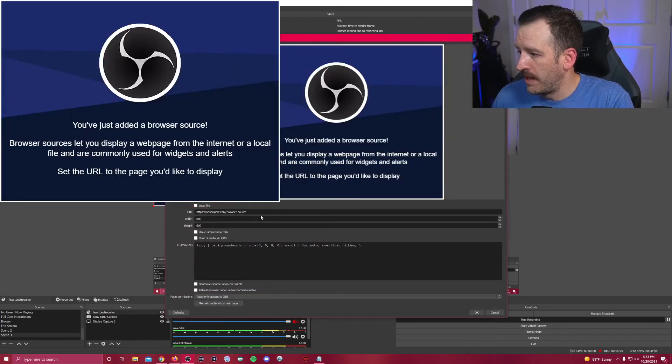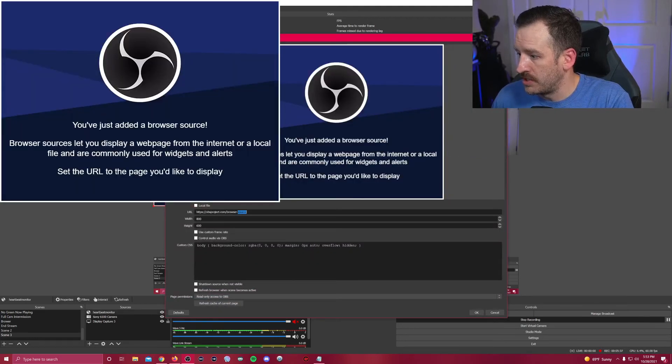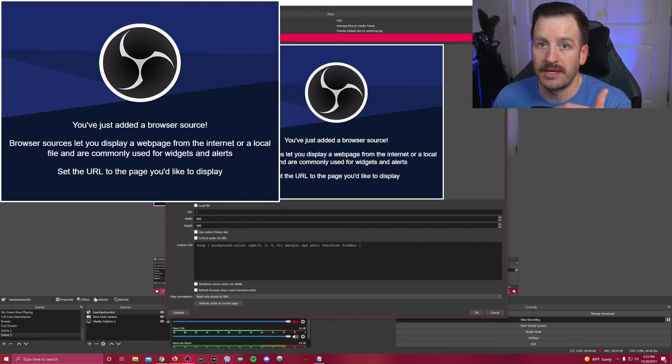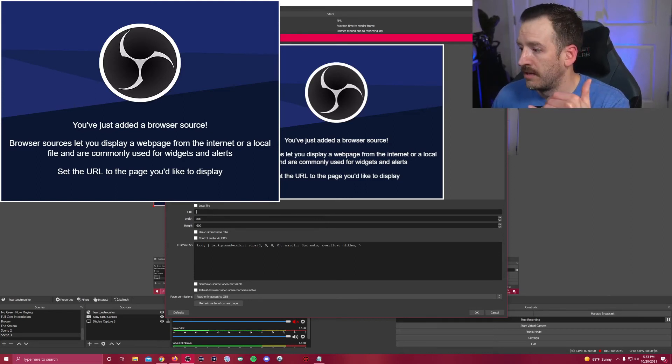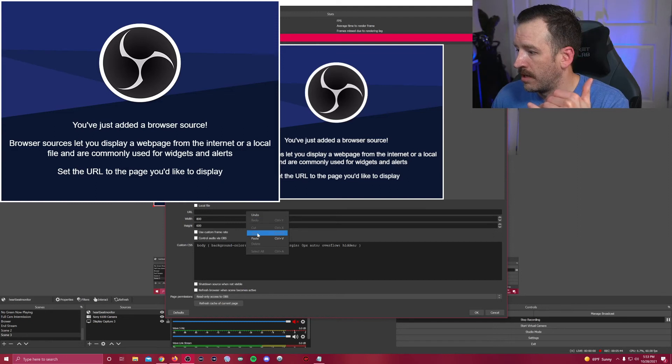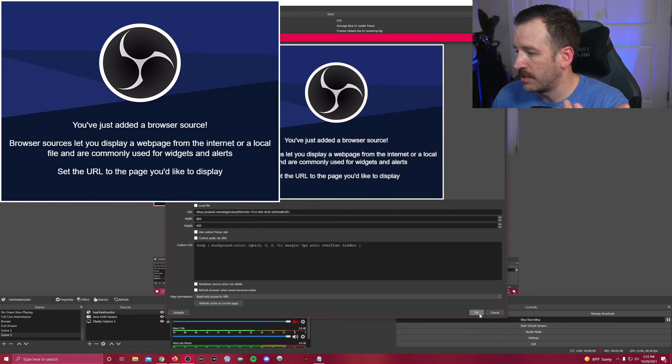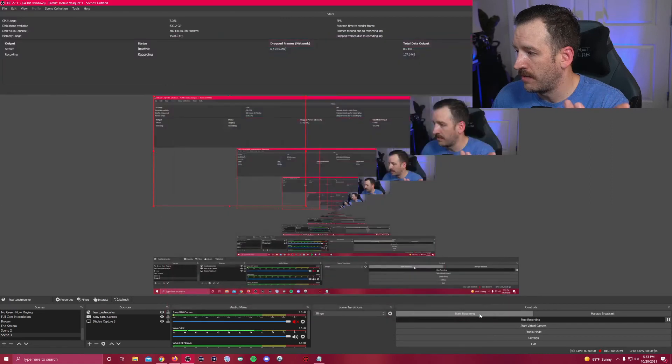And then right here is where it says URL. That's where you're going to click the link and you're going to right click, you're going to paste, and then what you're going to do is click OK.